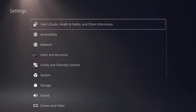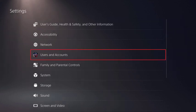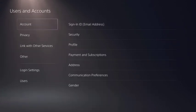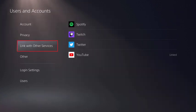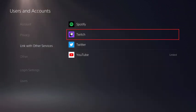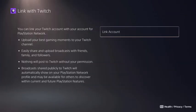Step 2: Click Users and Accounts in this menu. The Users and Accounts screen is shown. Step 3: Choose Link with Other Services in the menu on the left side of the screen, and then click Twitch in the list of options on the right side of the screen. The Link with Twitch screen is displayed.